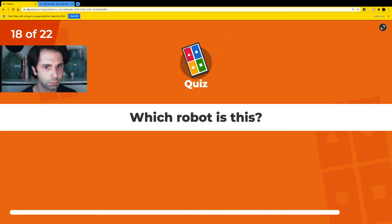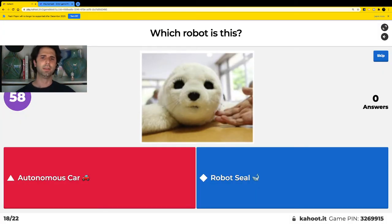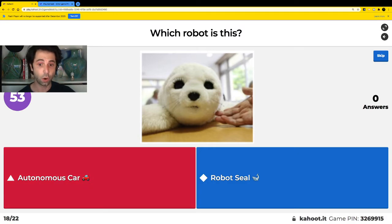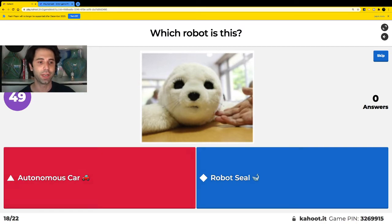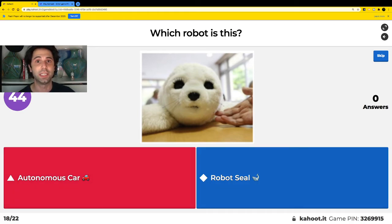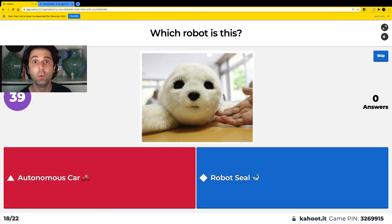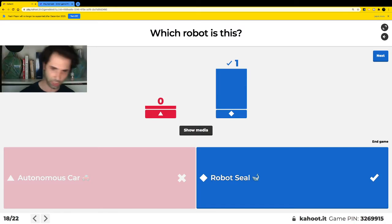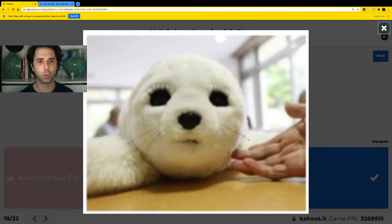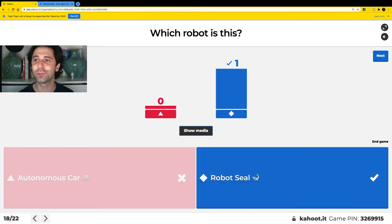Which robot is this? Is this an autonomous car or a robot seal? Red for autonomous car, blue for robot seal. That's right — this is a robot seal. It has two really cute cameras for eyes. Robots can be cute too!